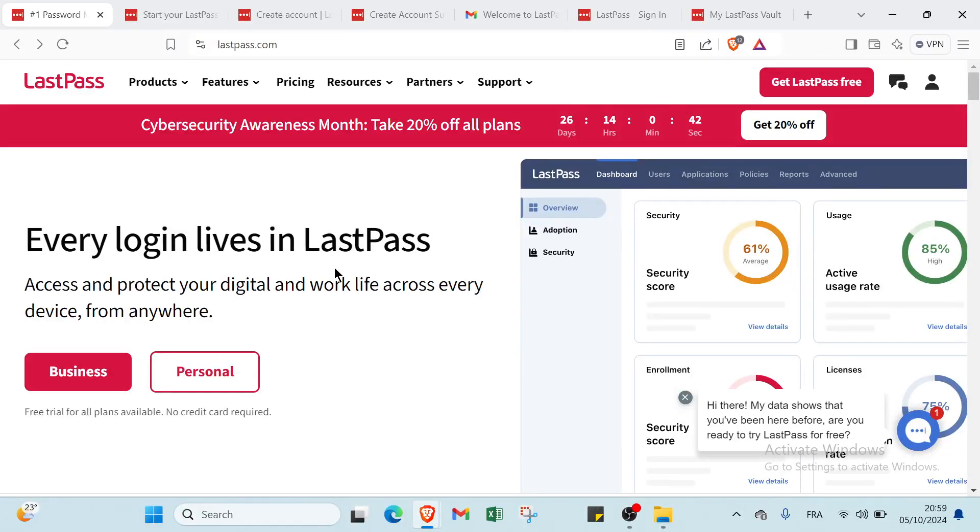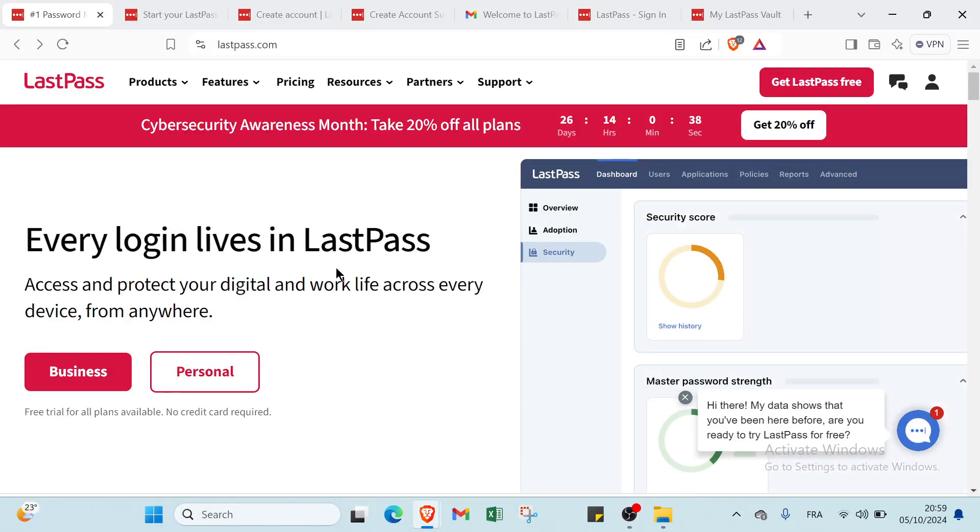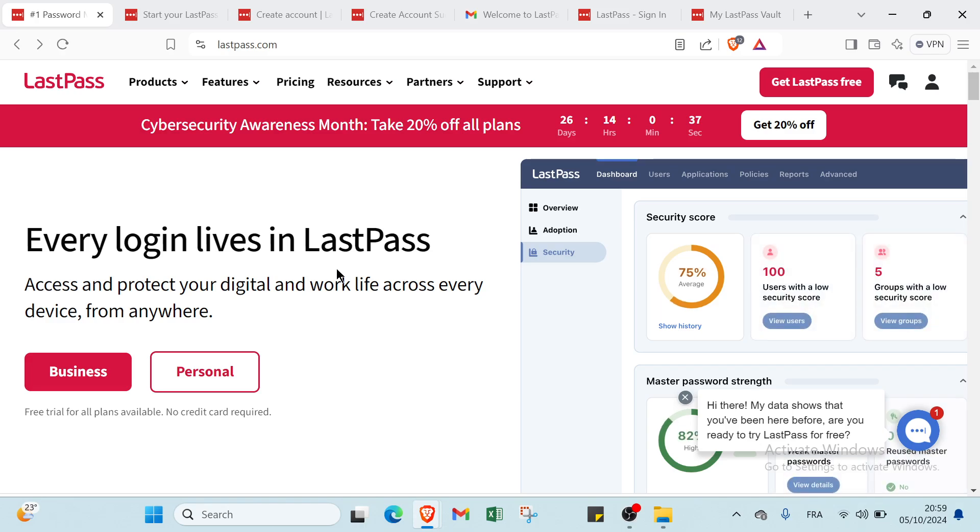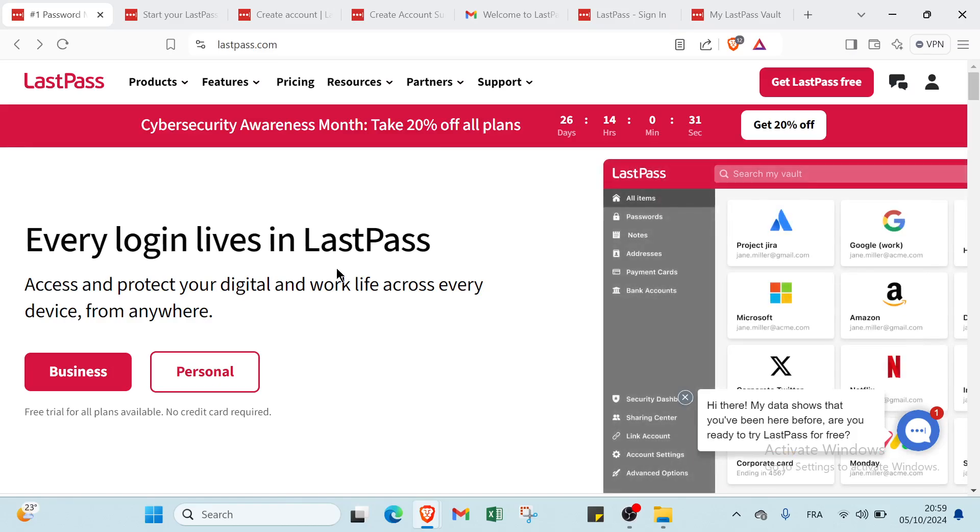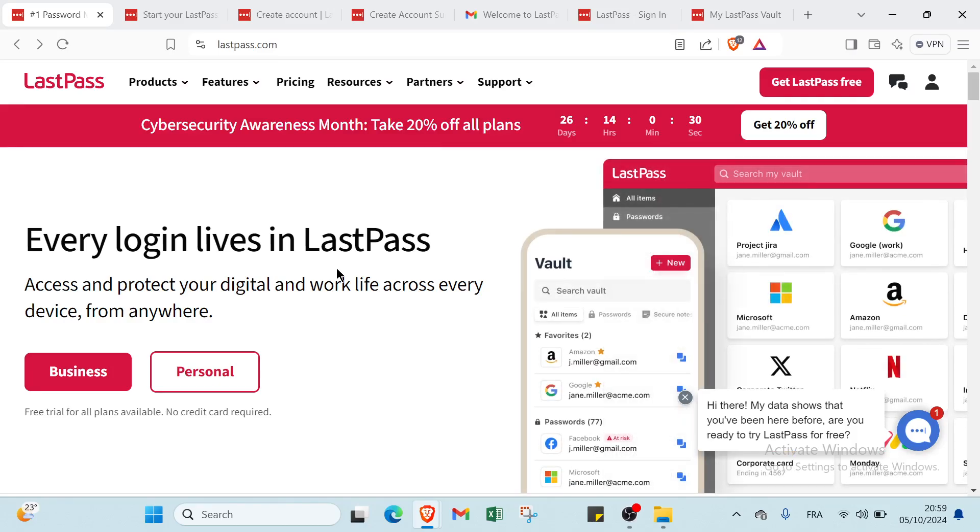Unlock the secrets to seamless online security. Discover how to use LastPass.com to simplify your password management. Keep your account safe and enjoy hassle-free browsing. Say goodbye to forgotten passwords and hello to peace of mind.